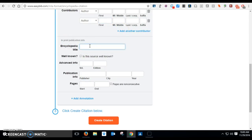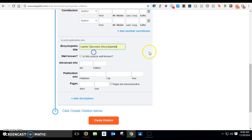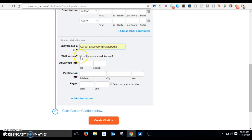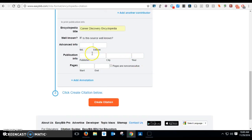For here, we're going to write in Career Discovery Encyclopedia because that's one that many of us have known or have used. Is it well known? I would say let's say it is, and then we don't have to worry about anything else there.